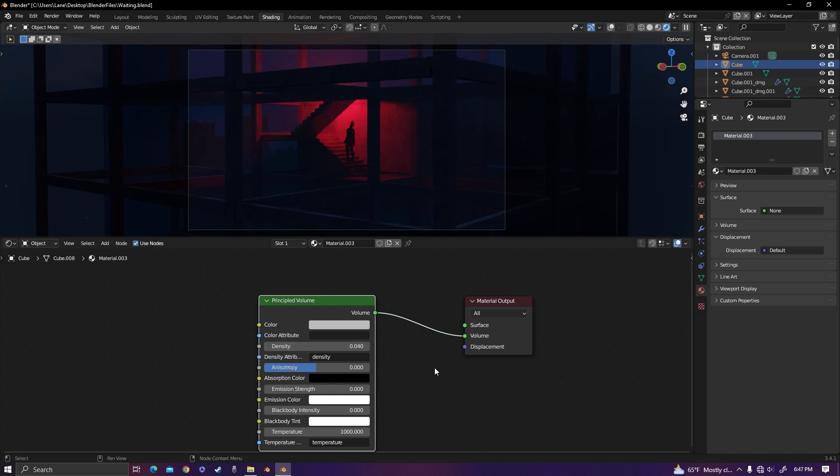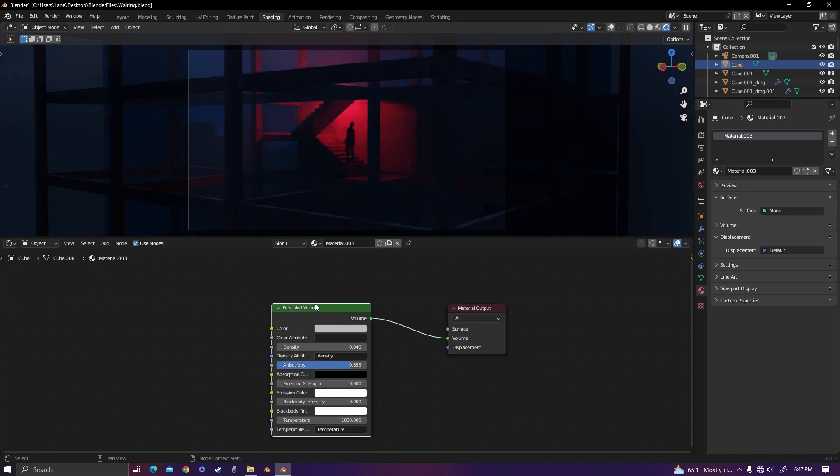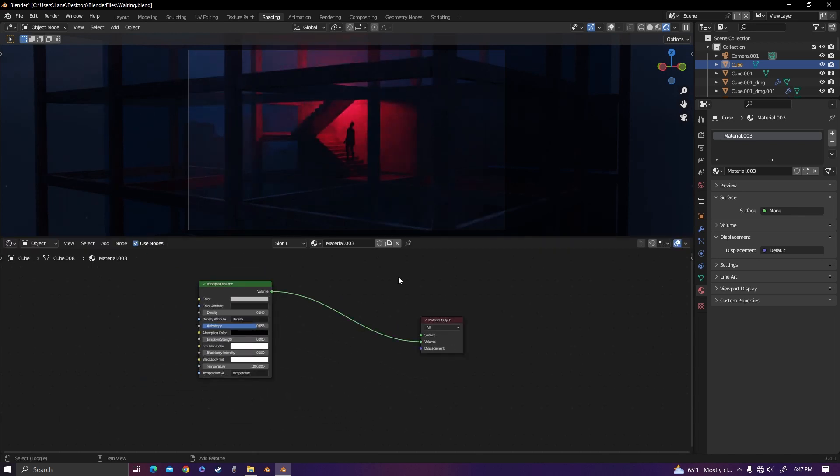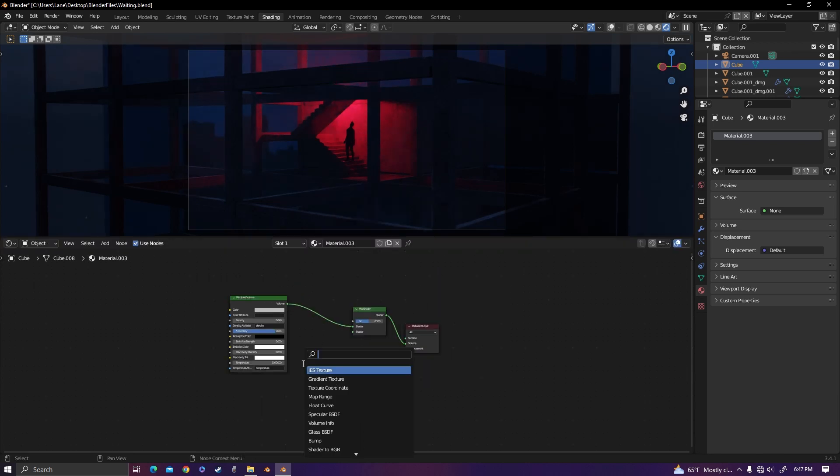Now also on the principled volume, turn the anisotropy up just a little bit. I like to put it around 0.65. Now we're done with the principled volume. Add in a mix shader and a volume scatter node.